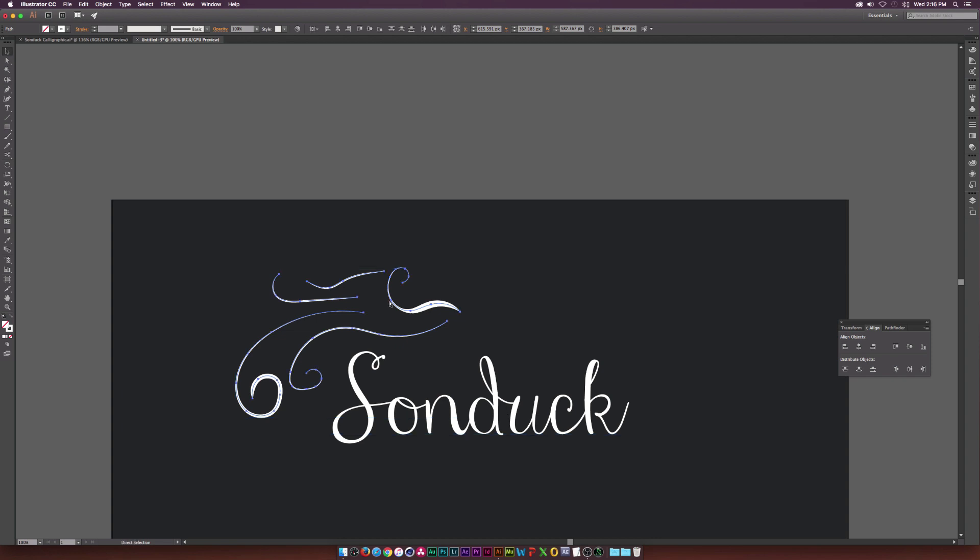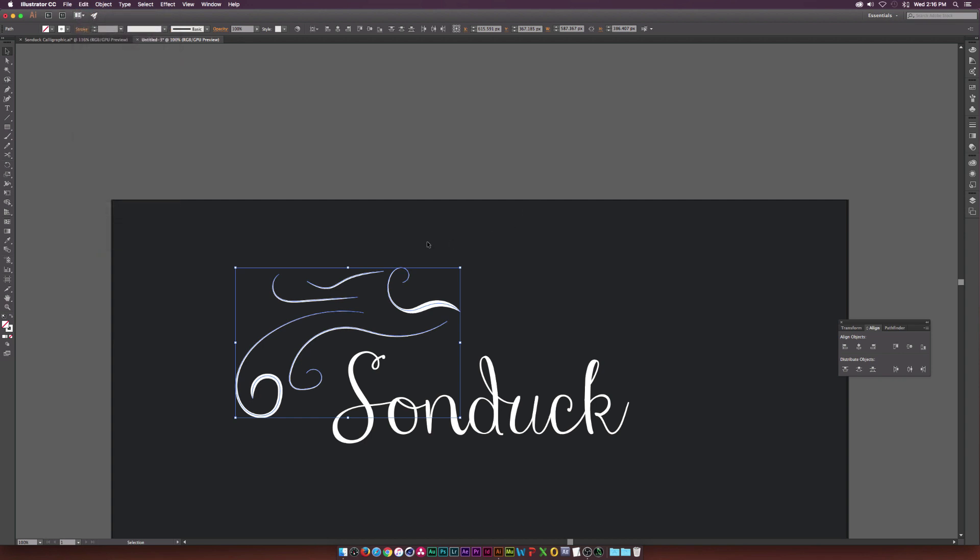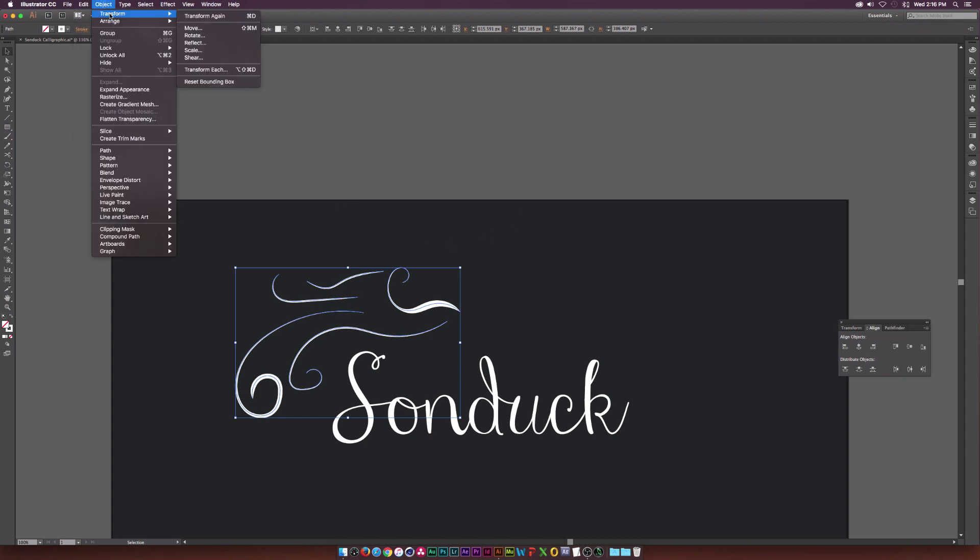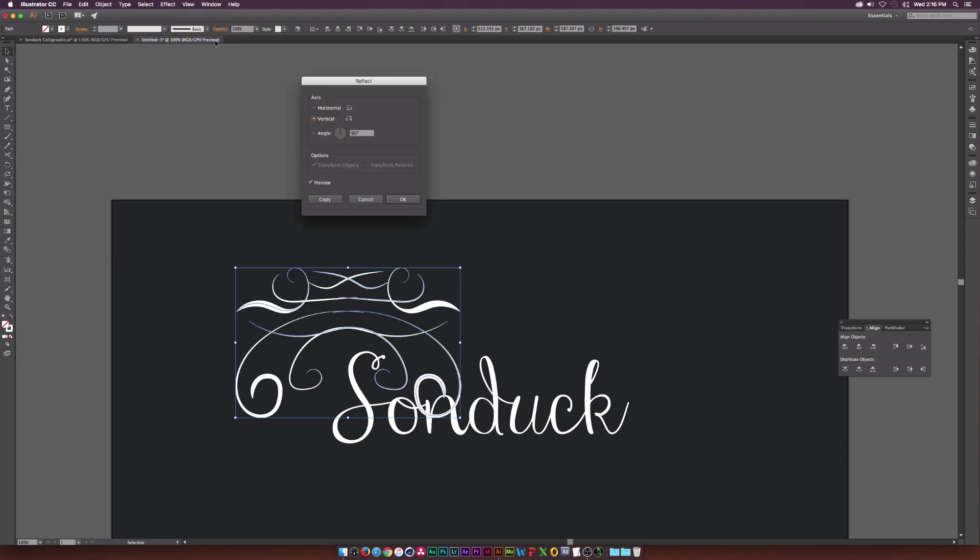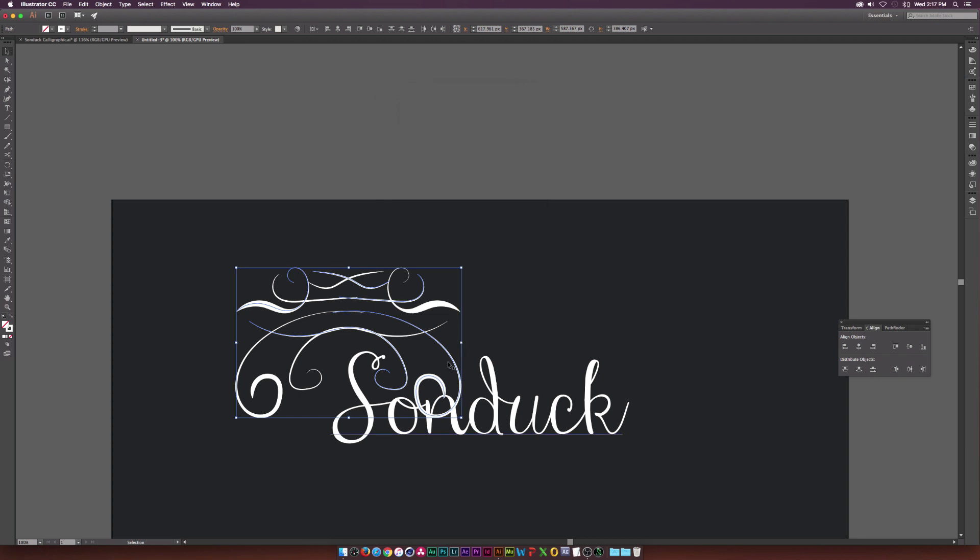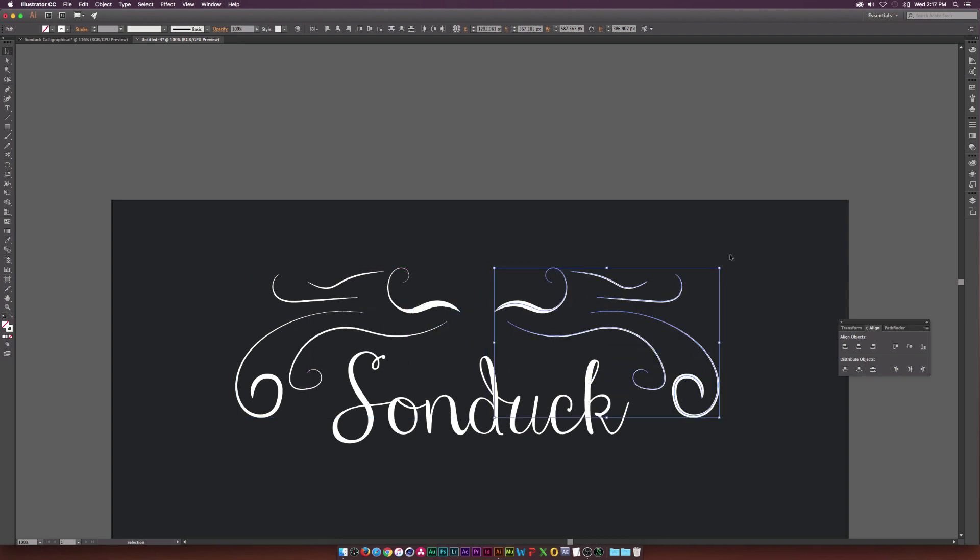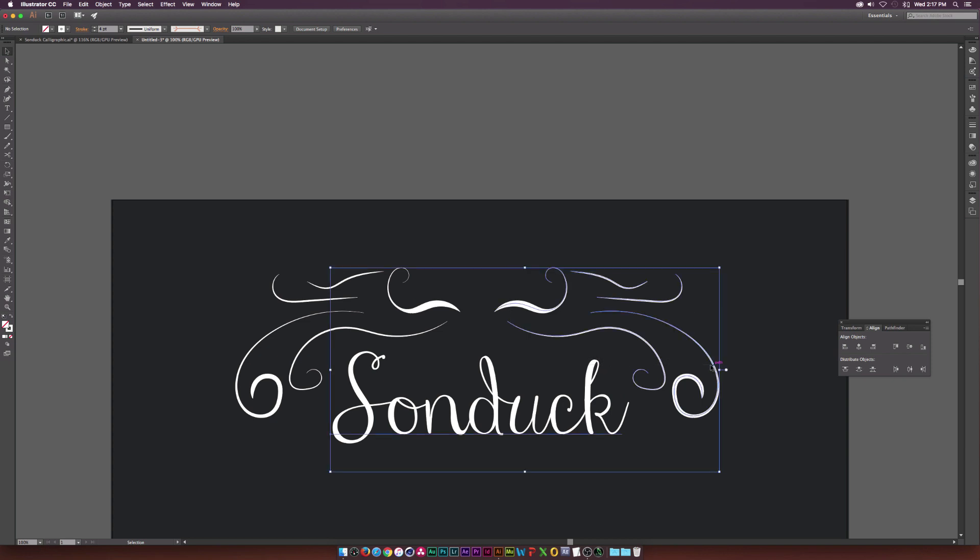And what we can do is copy this and maybe go up to edit, paste in place, which is right here. And let's go ahead and go up to object, transform, reflect, and make sure the preview option is enabled so you can see what you're doing. And we want to flip it over the vertical axis. And when you're done, click OK. And let's go ahead and just click our new duplicated paths and just kind of move it over just so we kind of have this nice little even spread.